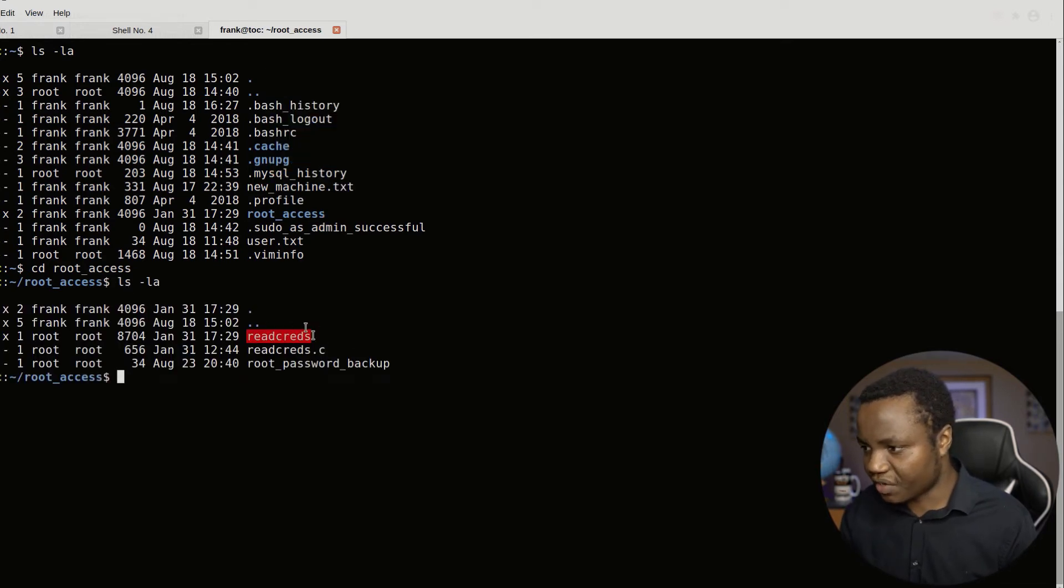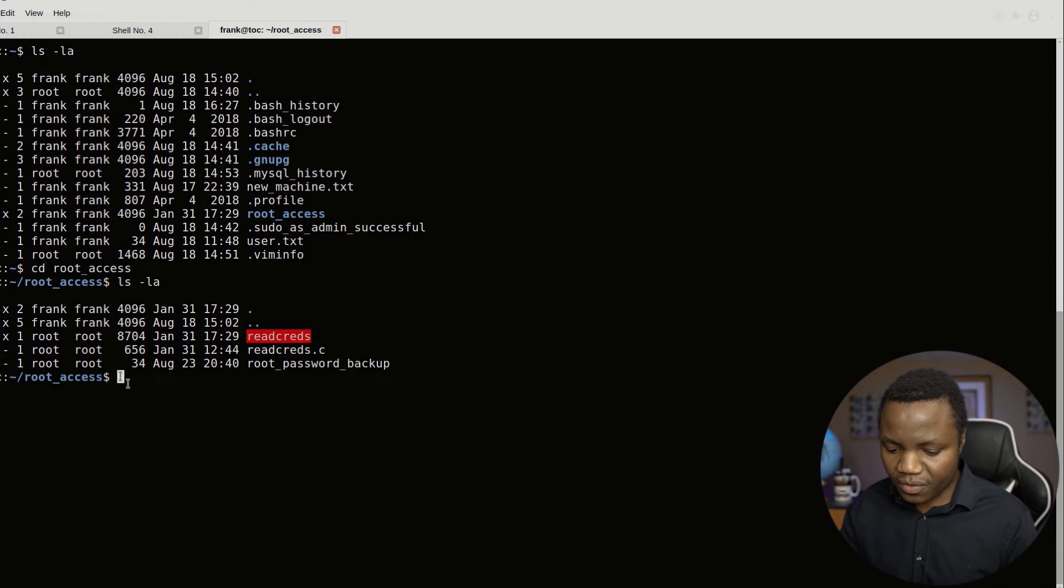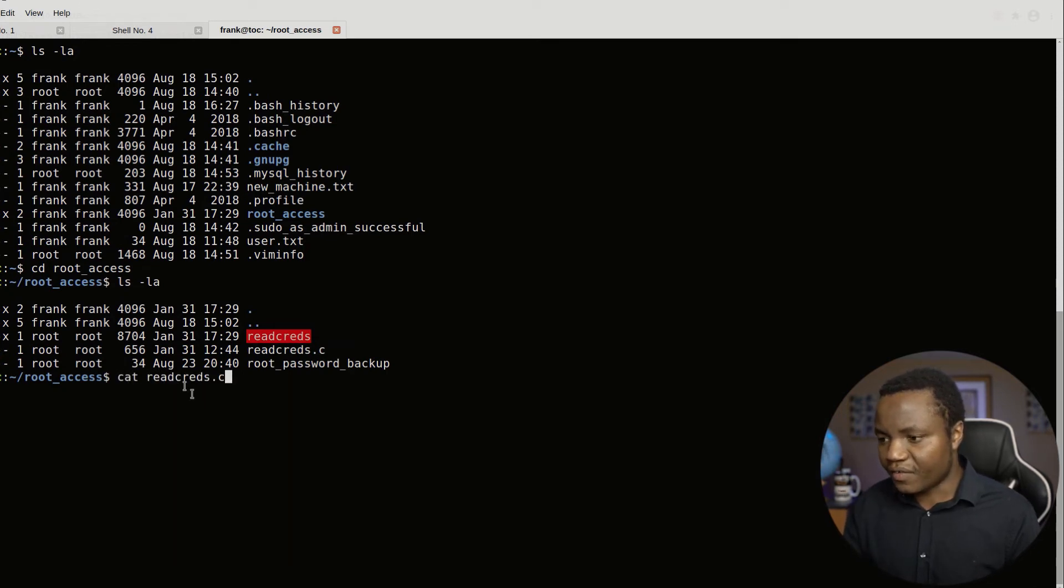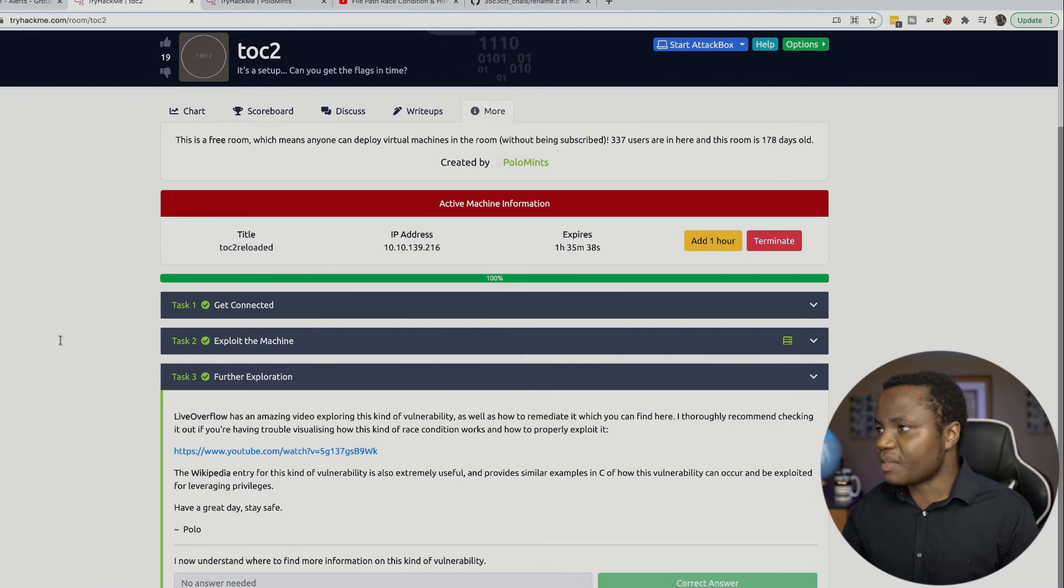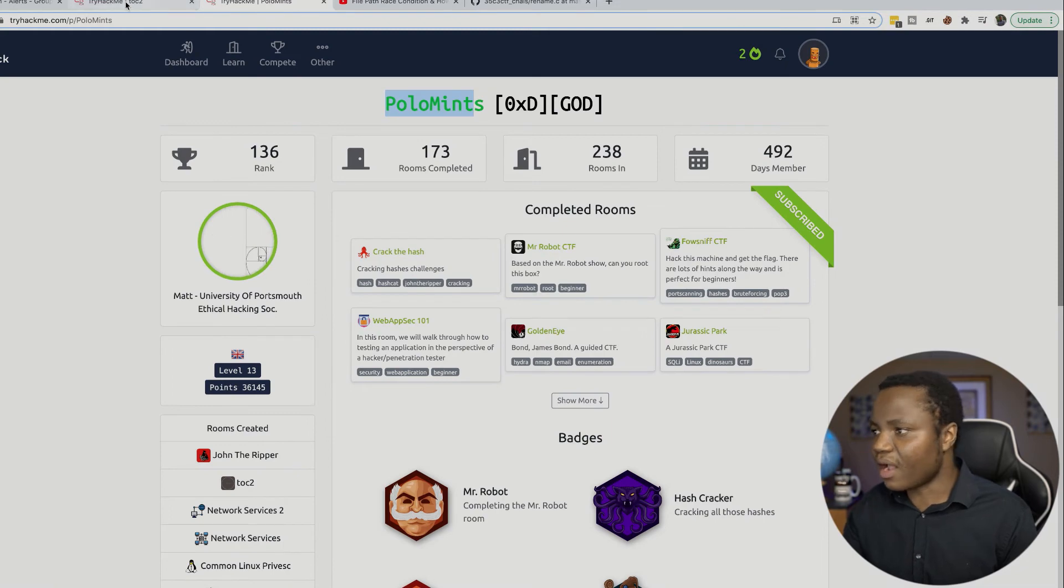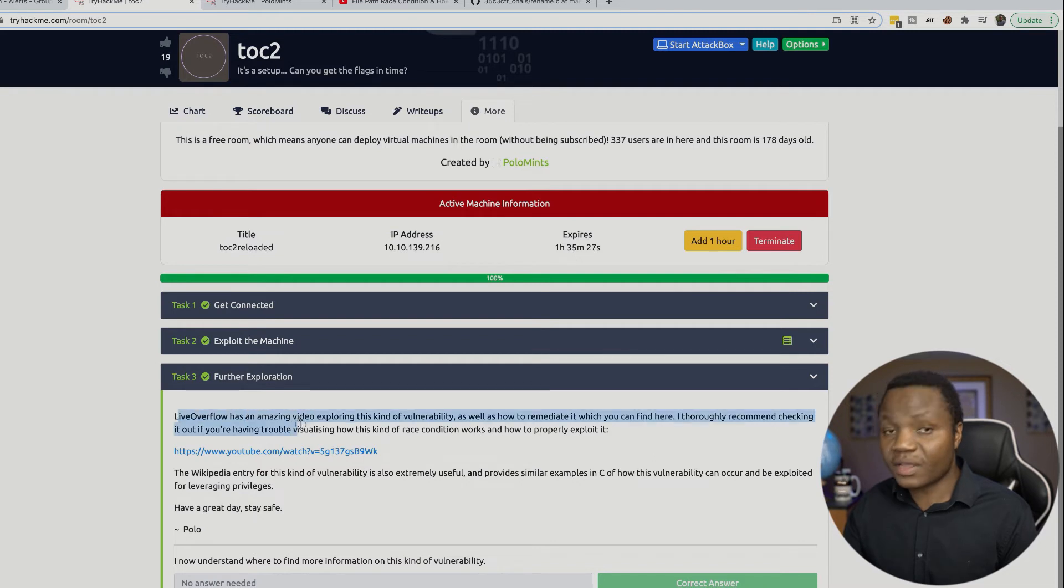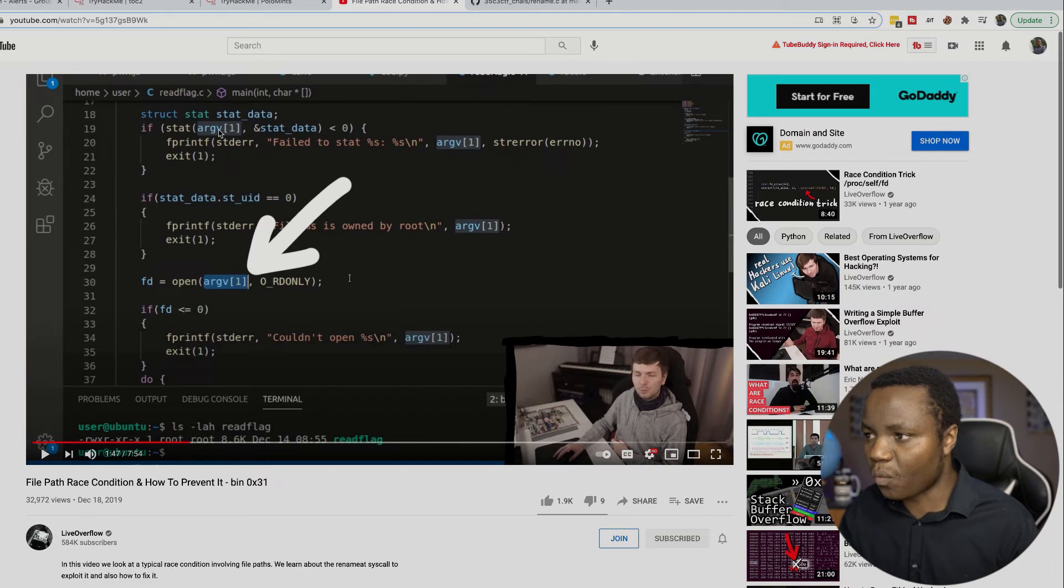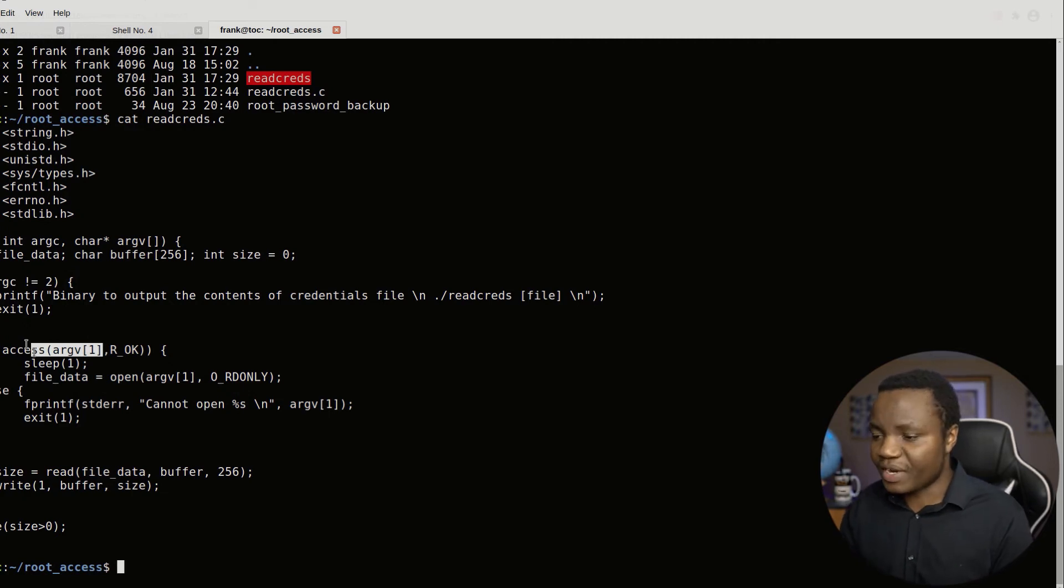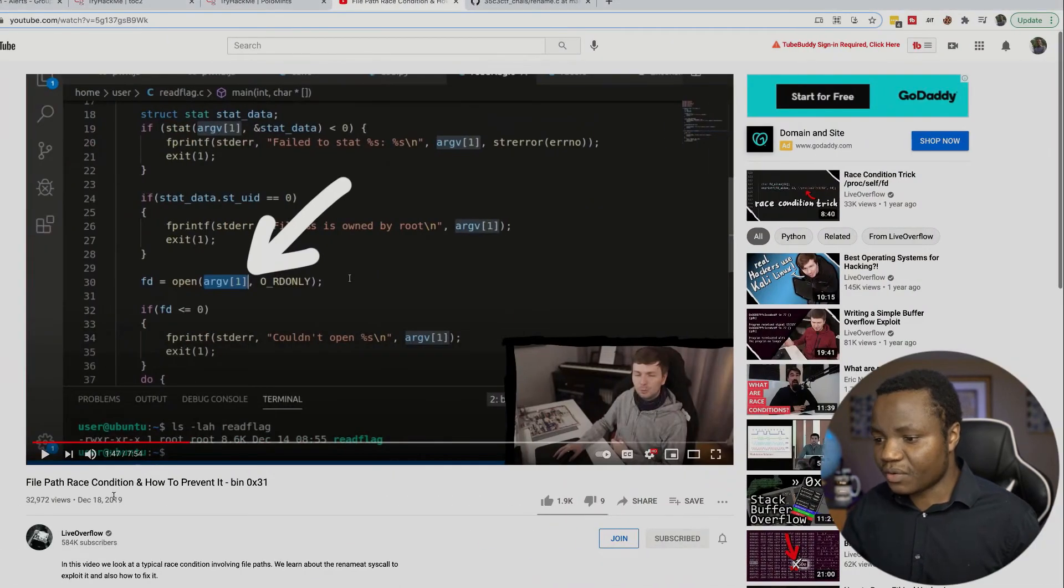We have read_creds and we have root_password_backup. And we also have the uncompiled read_creds file. So if we do a cat read_creds, this right here shows us that we have something similar to what this video talks about. This is the video that was referenced by Polamintz here as part of the hints that we have. So I watched this before I did the machine. It's identical to what you will see right here. You see, they're even using arg1. It's exactly the same thing right here. This brings us to what is this? What is really happening? This is race conditions. I encourage you to actually go and watch this video. Make sure that you understand how race conditions work.